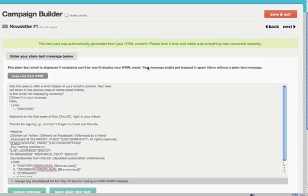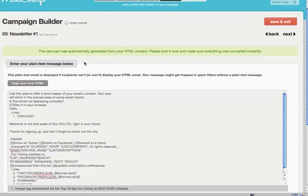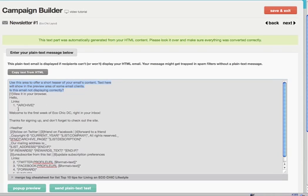Now what this part is, is if somebody is opting into your newsletter and they can't see HTML in their inbox, then they will get this plain text version. What I usually do here is copy text from HTML and that'll just update the contents. It's just a really good thing to do in general.